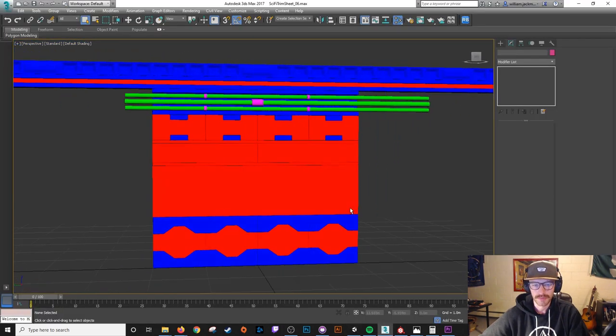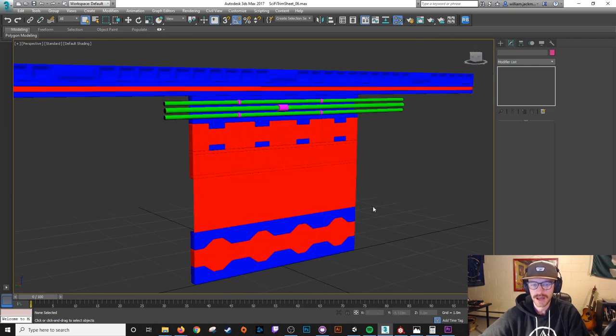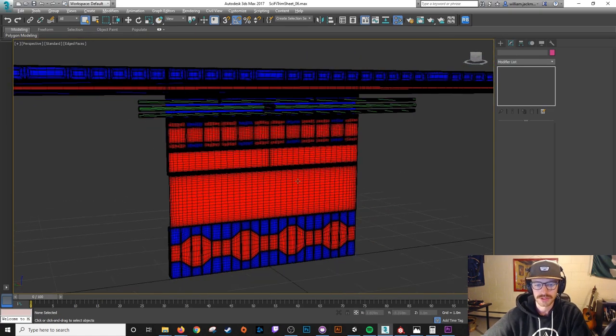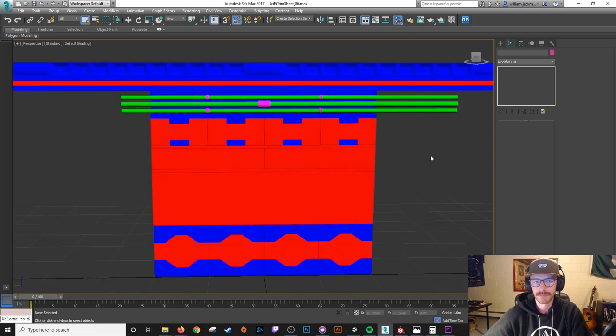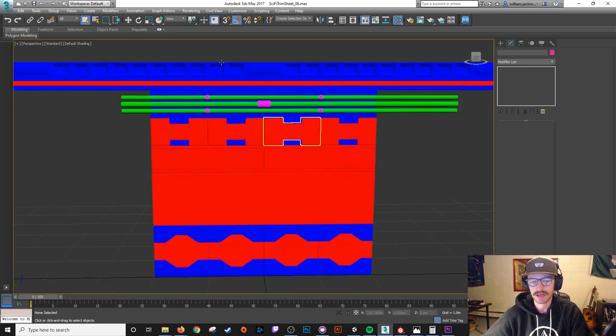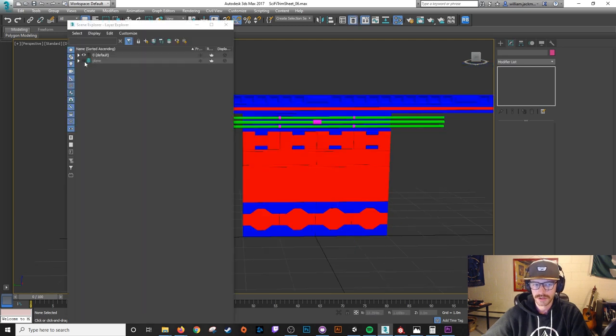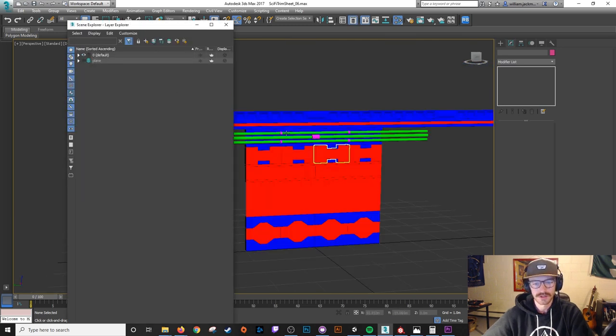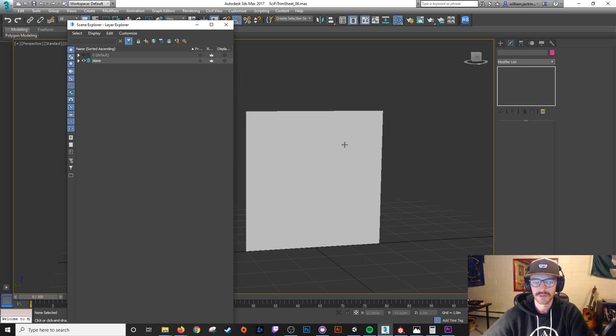So now I'll open up Max, and this is my high poly trim sheet here. Turn on wireframes so you can see this is pretty high polygon. Basically the idea is to bake all of this high poly information down into just one plane. So the beauty of this is it will all tile horizontally, and I can just use this one plane to build as many assets as I want.